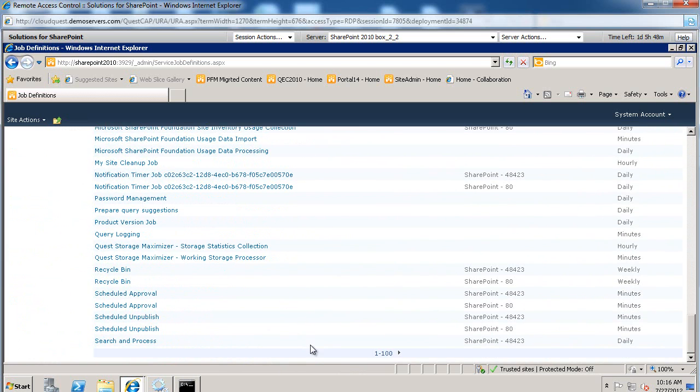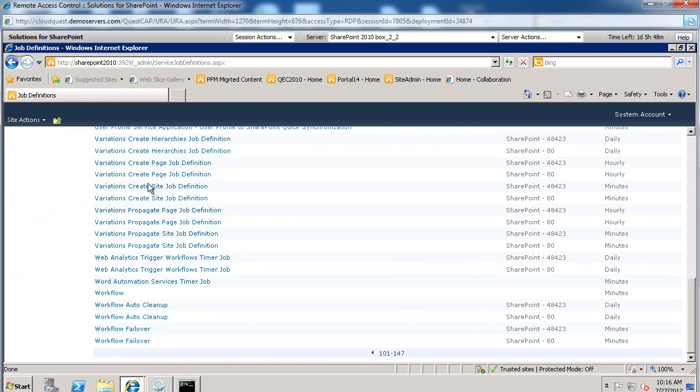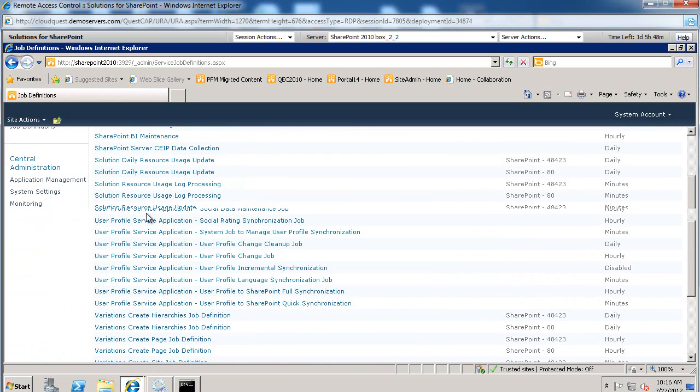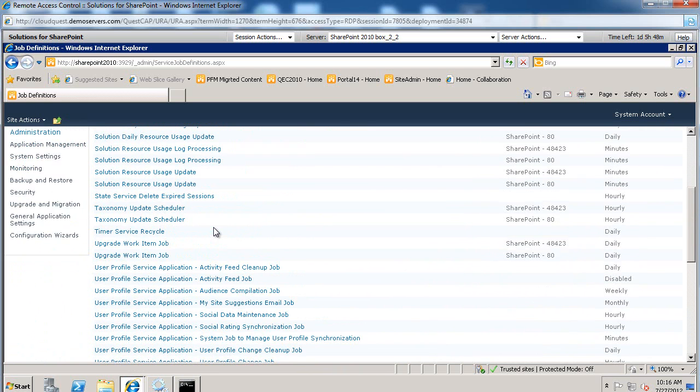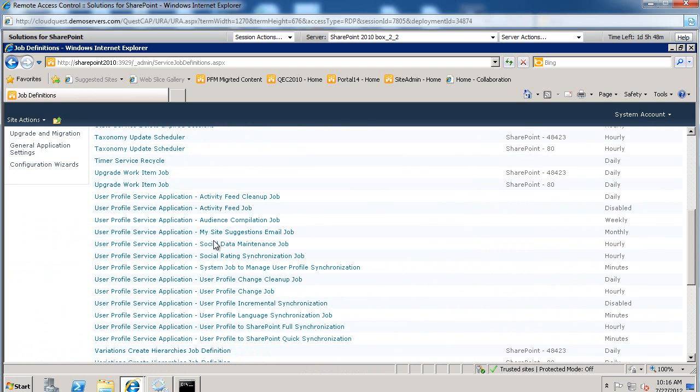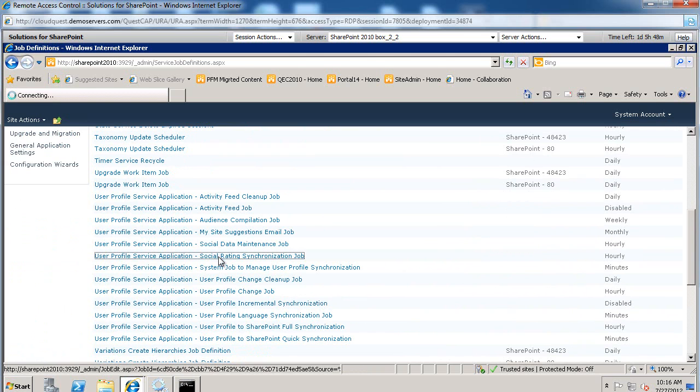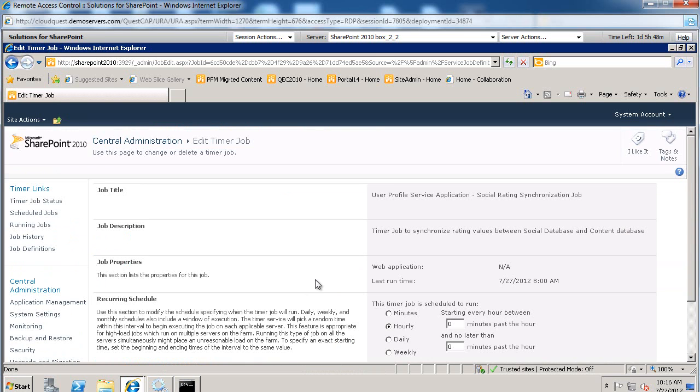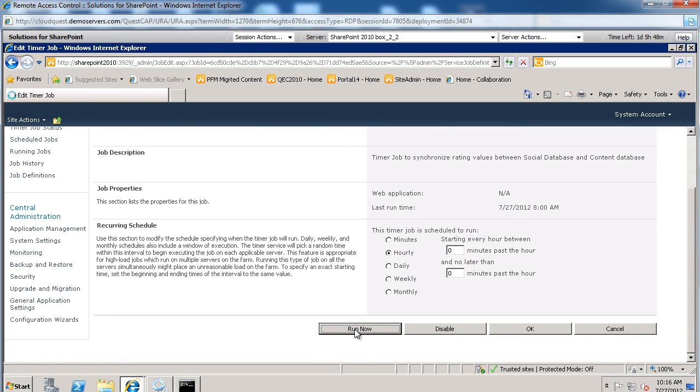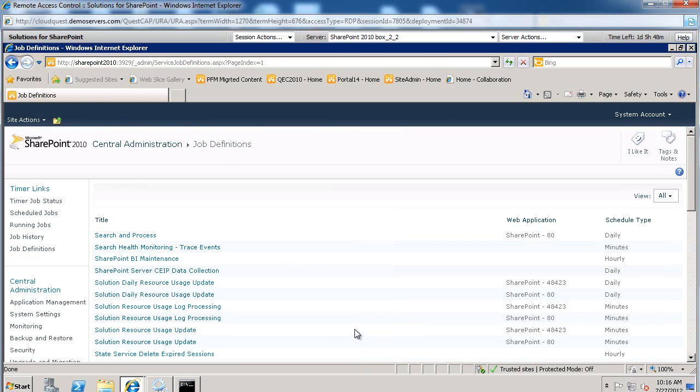let's review or let's take a look at the definitions we have. If I go to the next page, I believe it's under User Profile, Social Rating Synchronization Job. Let's make sure you run this.